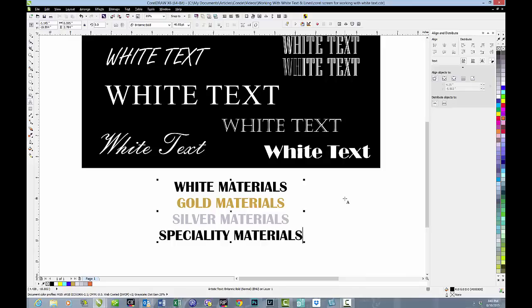Of course, if we're working with other color materials like gold or silver or even some of the specialty materials, when we create what appears to be white text or objects on the screen, they are going to show up as either gold or silver, or if you can find colored sublimatable materials, show up as whatever color that substrate is.